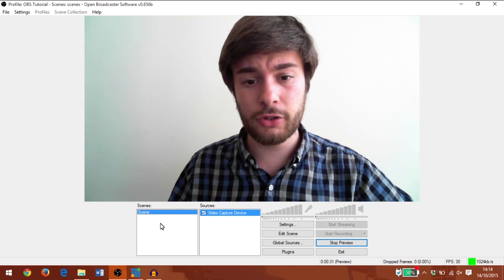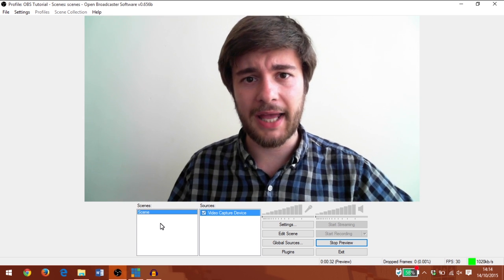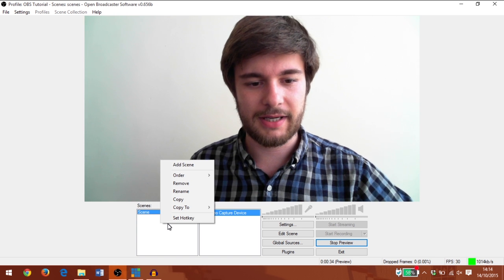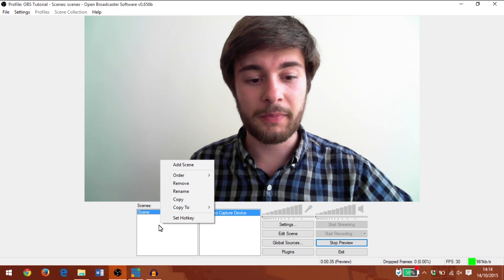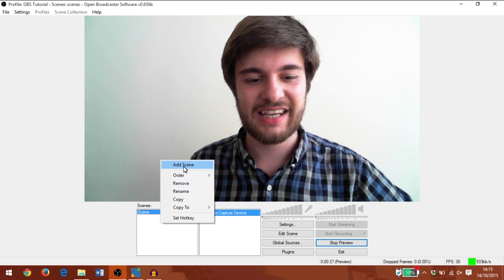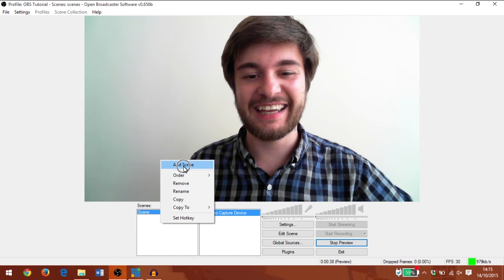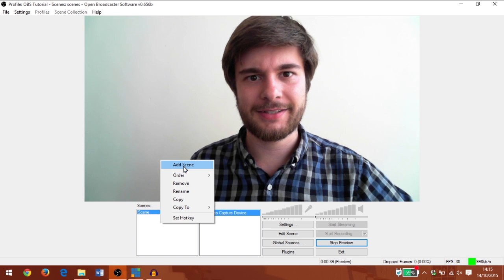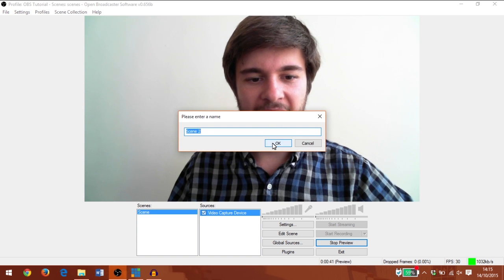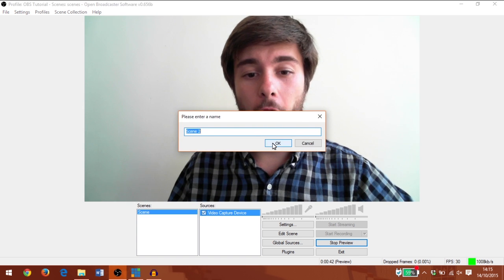Now let's add a new scene and we'll do monitor capture this time. So I'm going to right-click under scenes and click add scene, and I'm going to click OK.